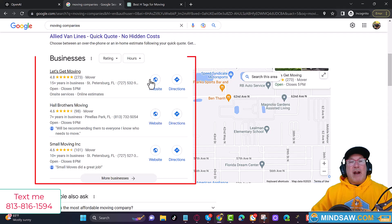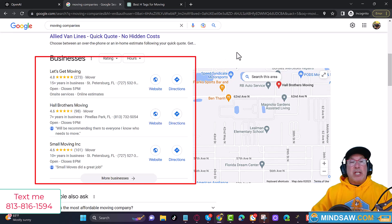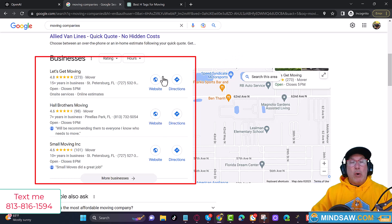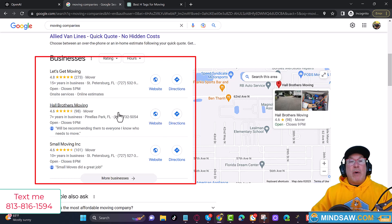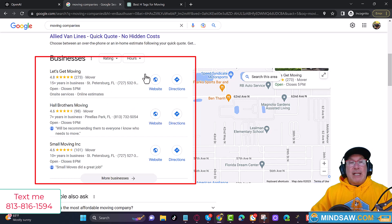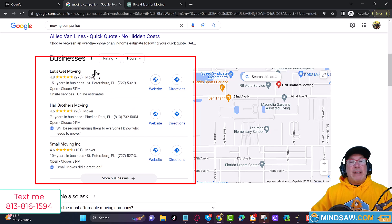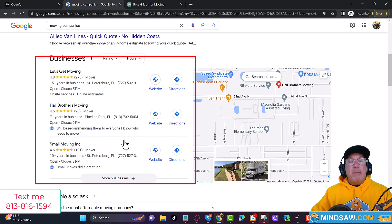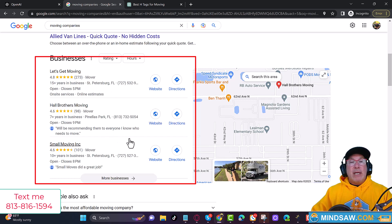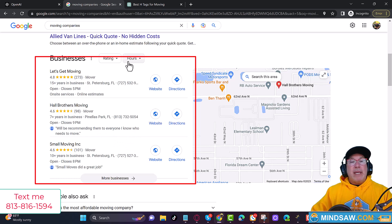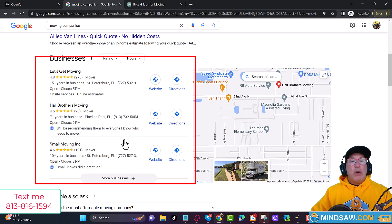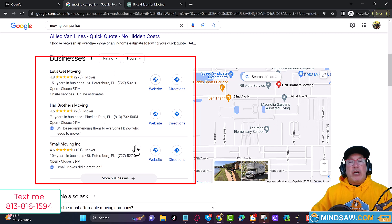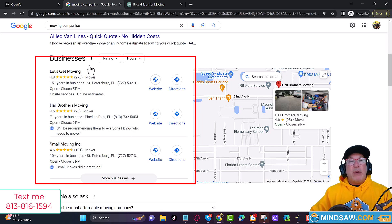All right, guys, thanks for joining me today. So this is where we want to rank. We want to rank right here in the Google three pack. This is going to really accelerate your leads, the amount of phone calls you get, and help you make more money. In this video, I'm going to show you how ChatGPT can help you with that.